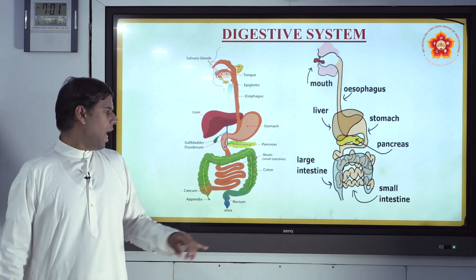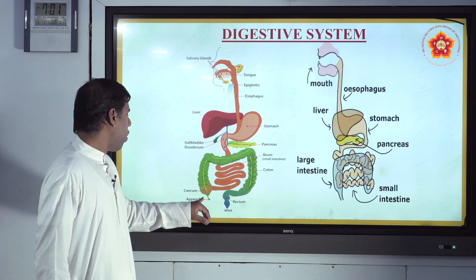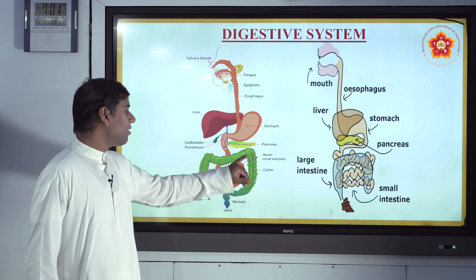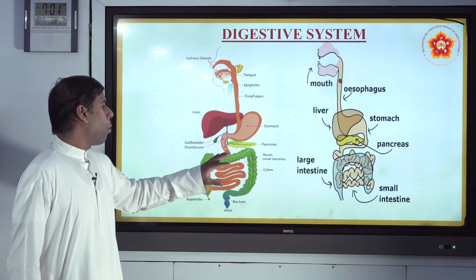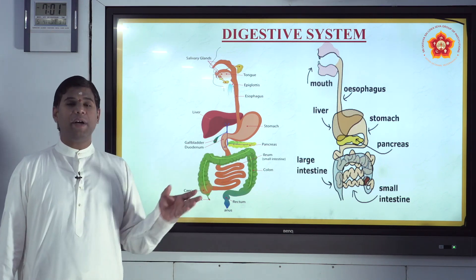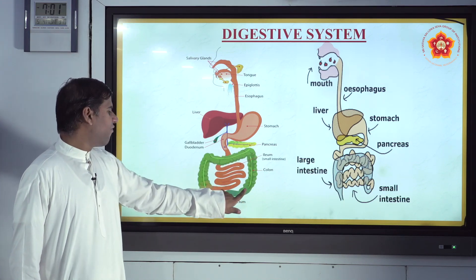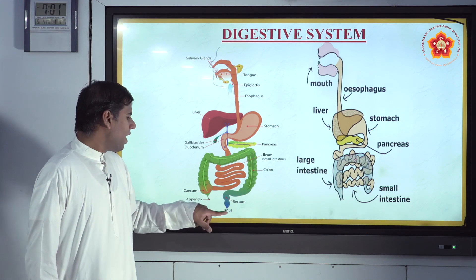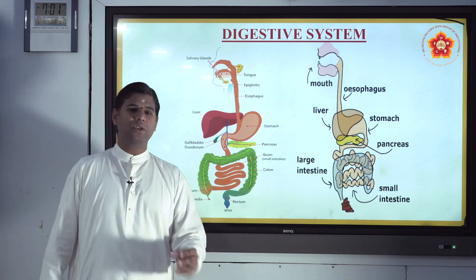After the small intestine absorbs nutrients, the leftover food moves to the large intestine. There, the remaining water is absorbed from the waste material. The waste then passes through to the rectum and is expelled through the anus as feces.